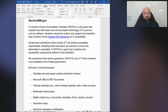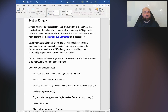Continuing on from section508.gov, it says government solicitations which include ICT will specify accessibility requirements indicating which provisions are necessary to ensure the deliverable is accessible. Notice the word 'deliverable' — so this is not just for any website.